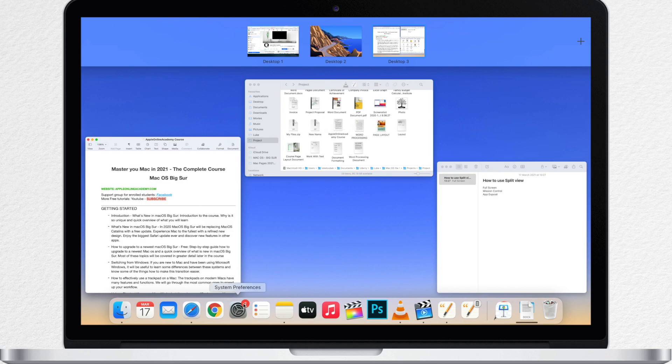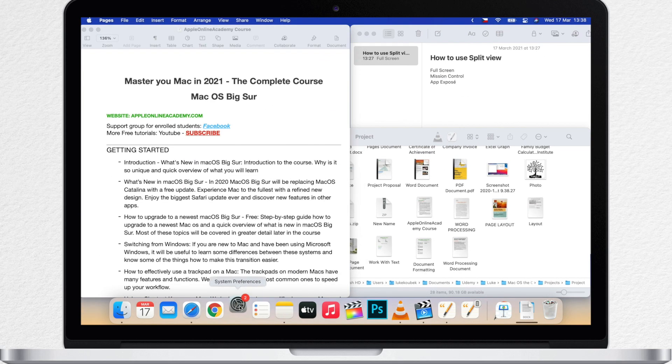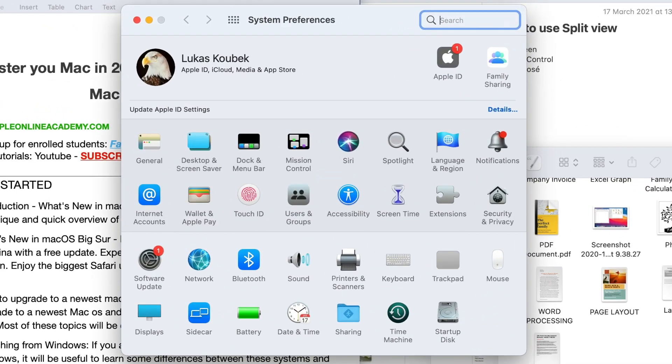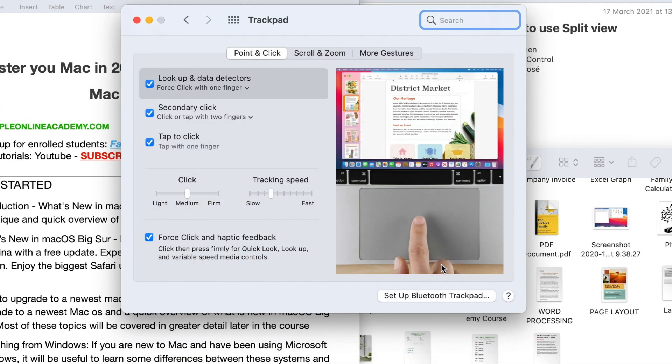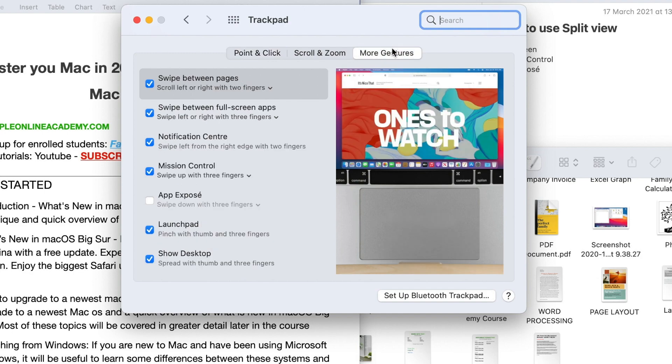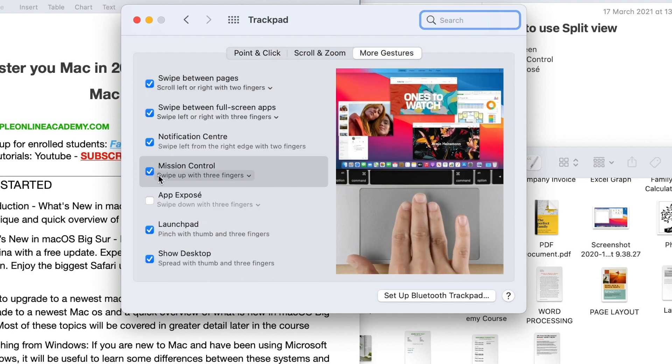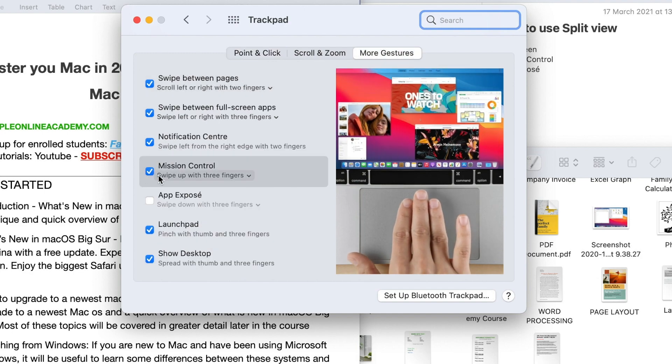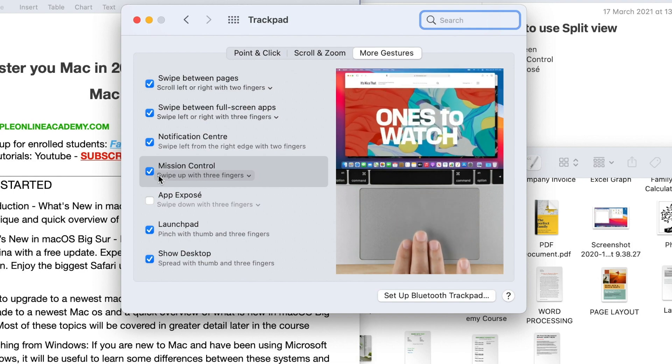You will find settings for Mission Control in System Preferences, under Trackpad and on the More Gestures tab. Here you need to have it ticked on and as I said, the gesture is three finger swipe up.